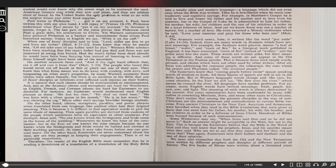On the other hand, idioms, metaphors, parables, and poetic phrases, when translated from one language into another, often lose their original meaning. This is because it is difficult to find equivalent words to give the same shade of meaning. Then again, parables are derived from customs of the people, which sometimes have no equivalent in other countries. For example, Jesus said no one knows when the bridegroom and bride come to the house of the wedding. Westerners do not know the hour of the ceremonies, but in the East no one knows the time, simply because no one knows when the bridegroom and bride would be bathed and clothed in their wedding garments. At times it may take hours before one can procure water. On the other hand, Easterners are never concerned about the time, nor are they prompt in keeping their engagements. Time is of no particular importance.